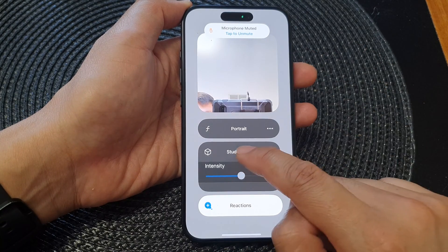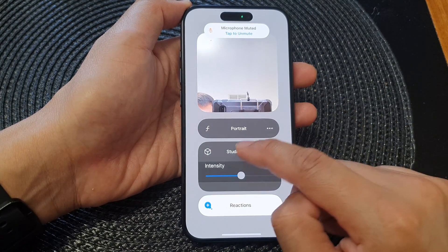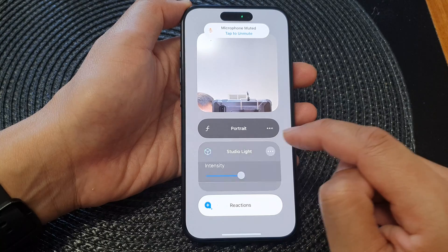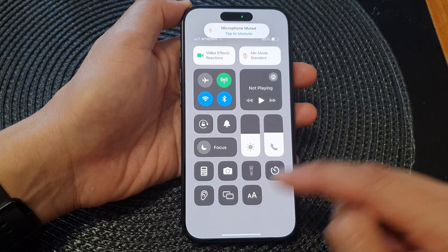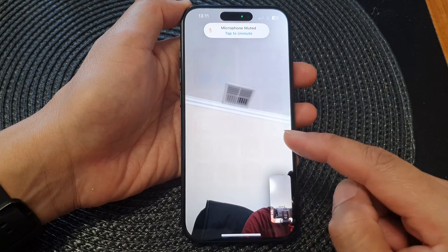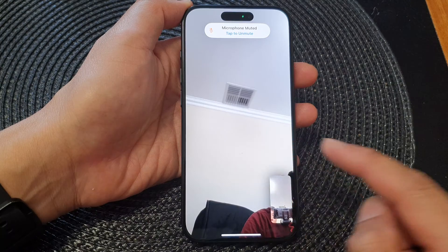You can see the background lighting changes as you turn Studio Light on or off. When done, swipe up to return back to your video call.